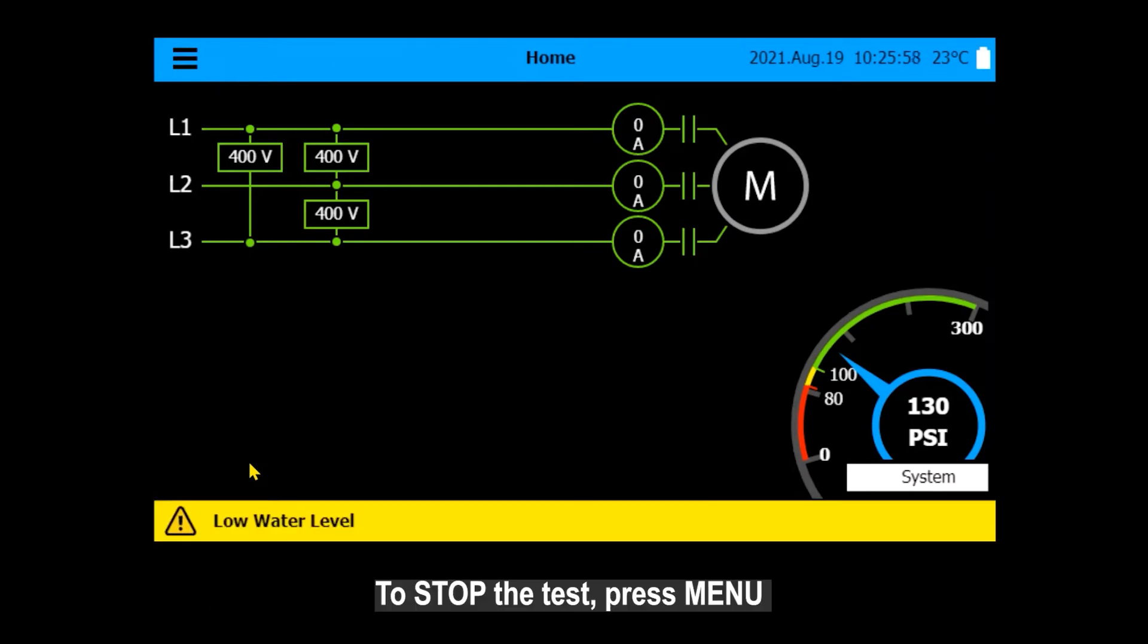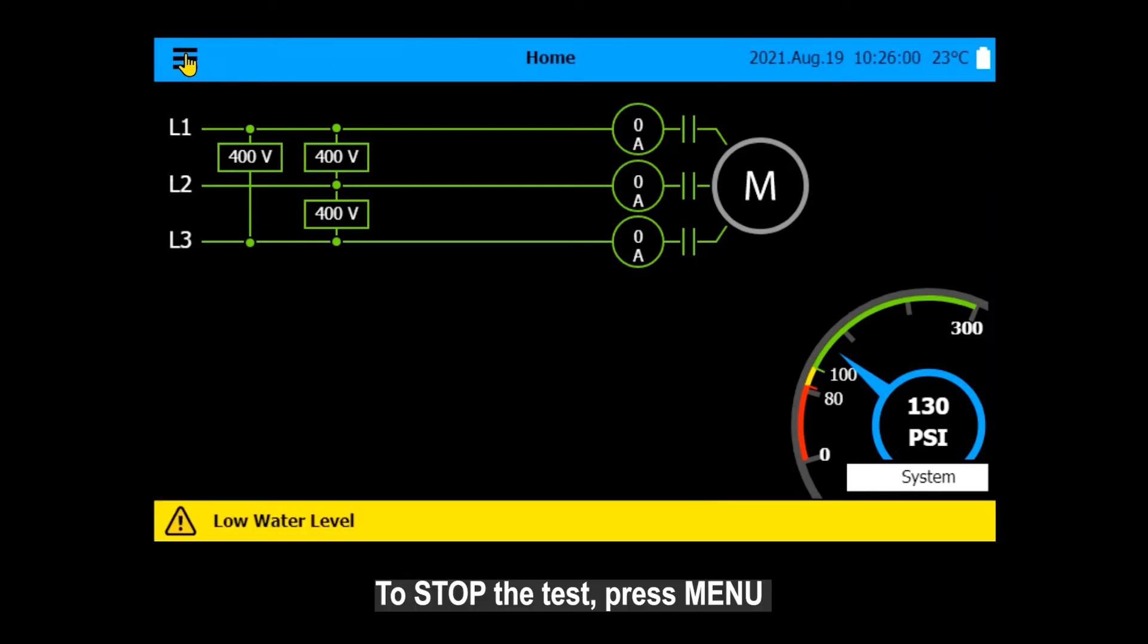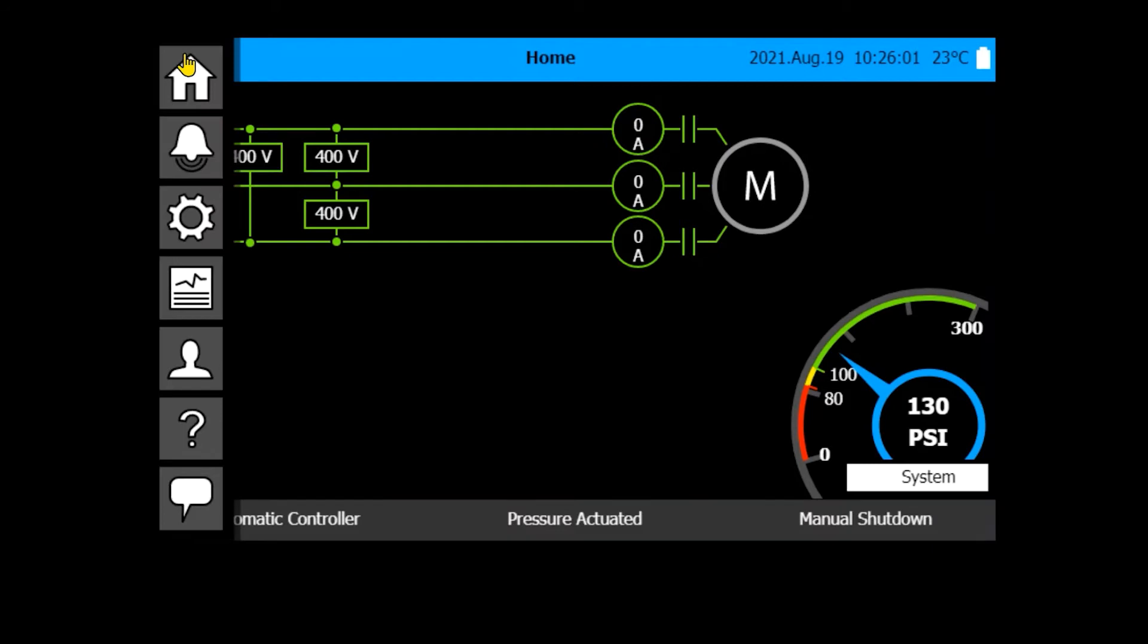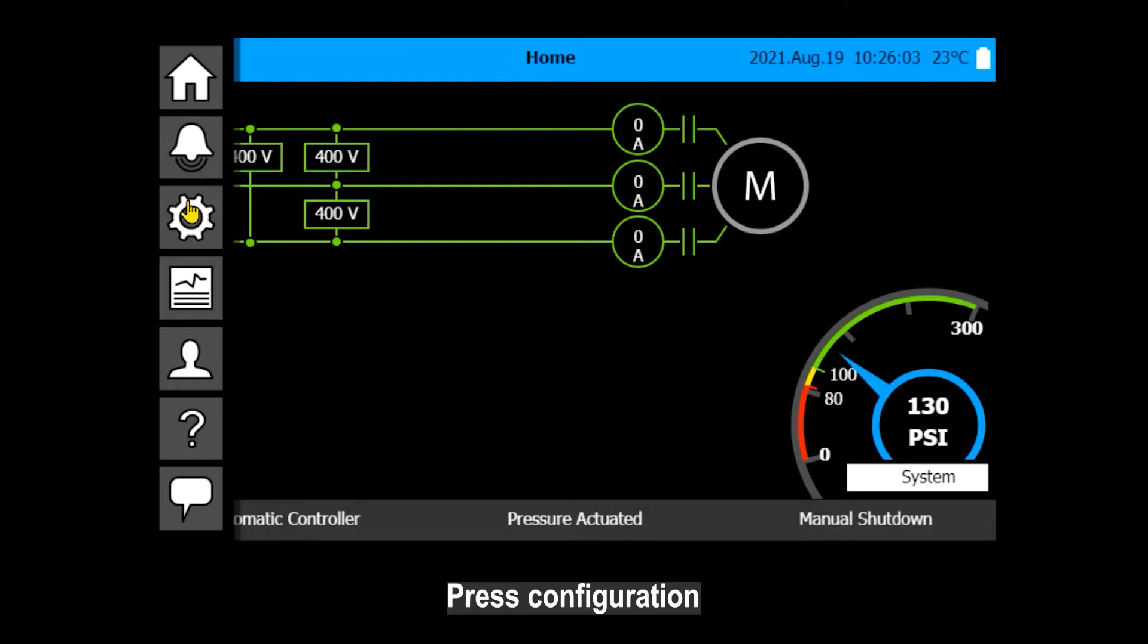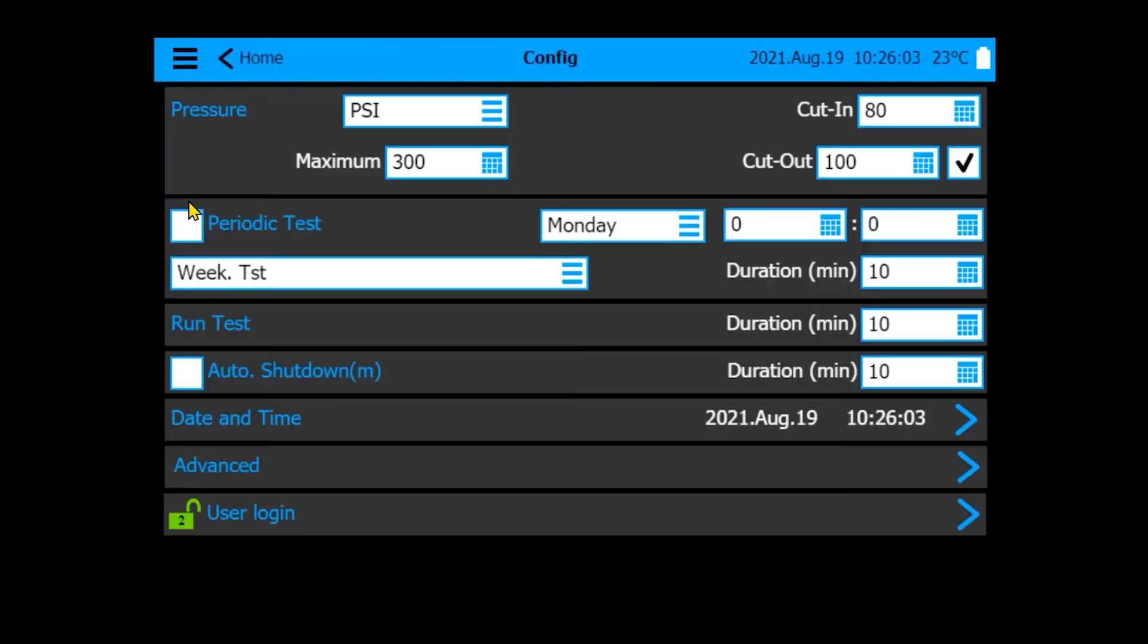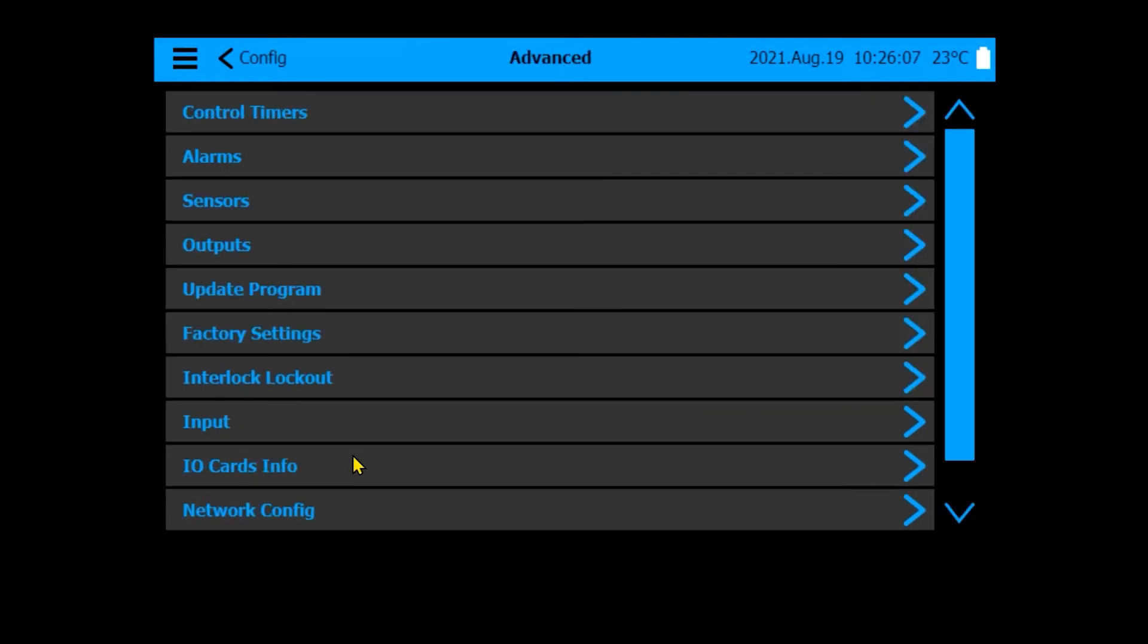To stop the test, press Menu. Press Configuration. Press Advanced. Press Alarms.